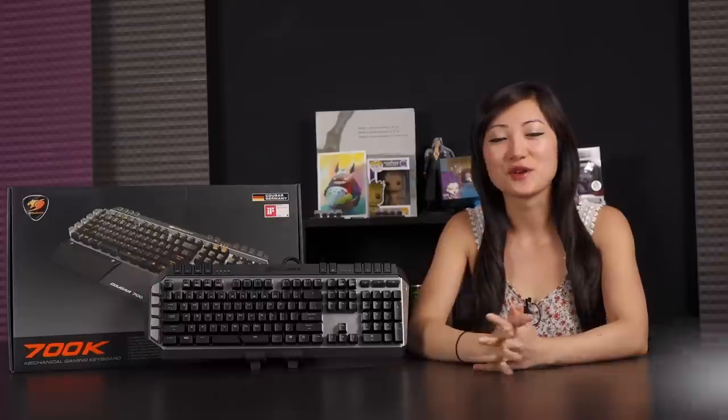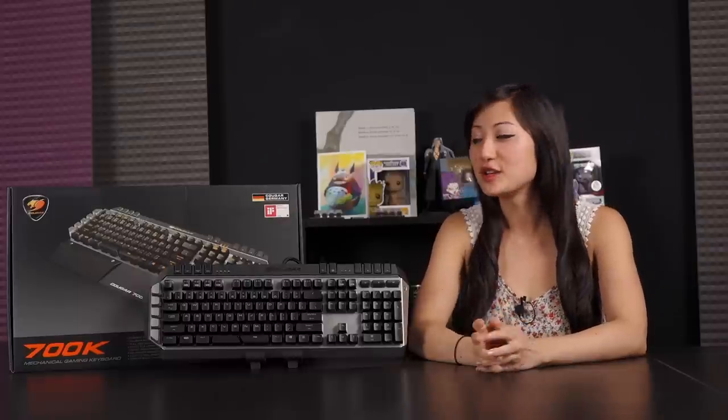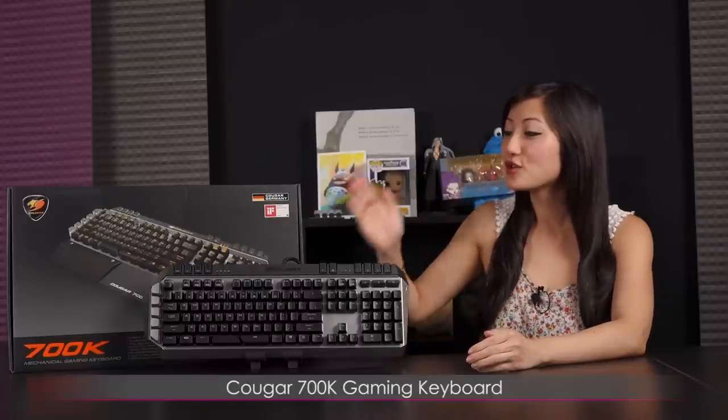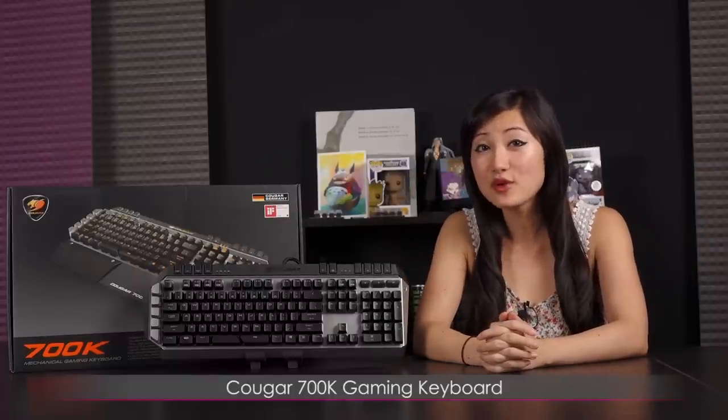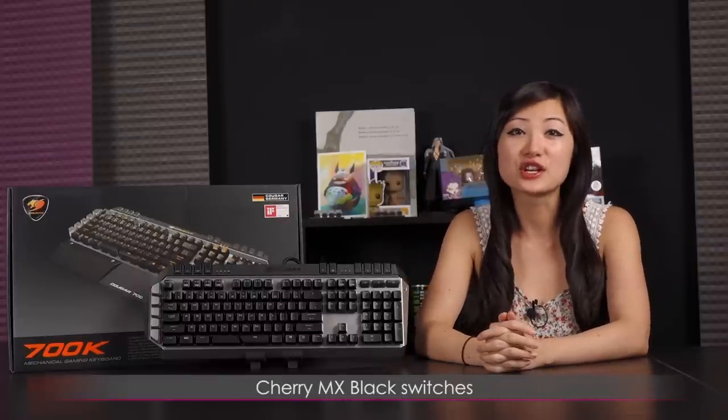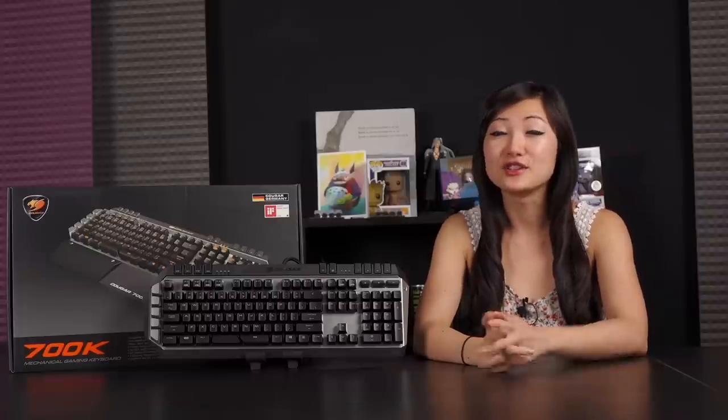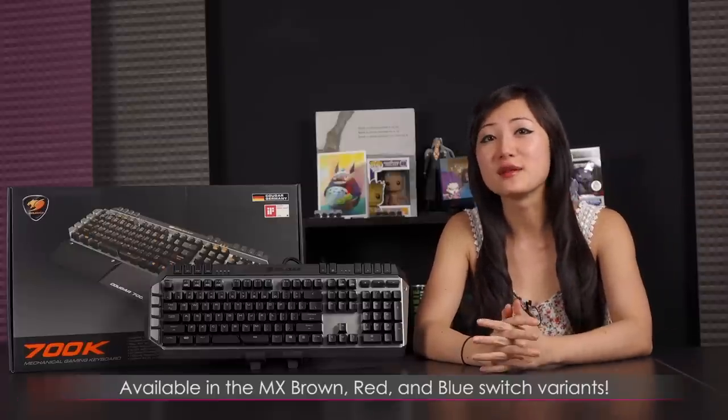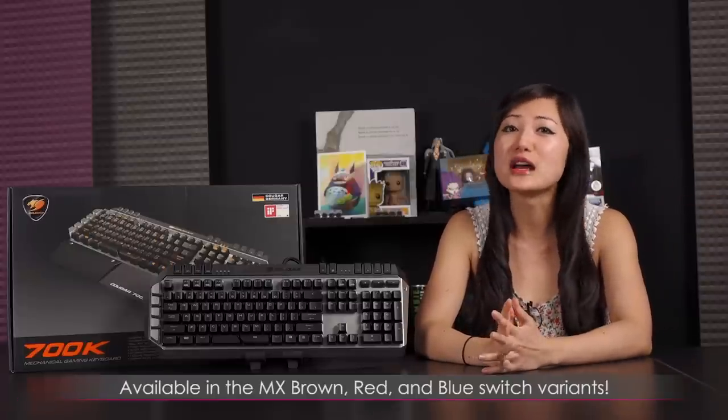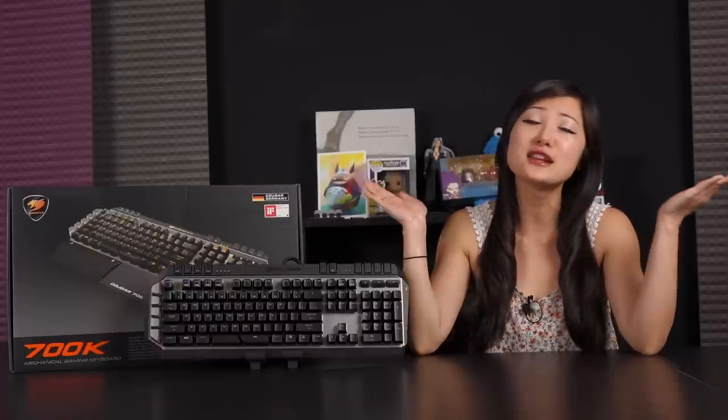Hi everyone, welcome back to Joanne Tech Lover, I'm Joanne, and today I'll be going over this Cougar 700K gaming keyboard featuring the Cherry MX Black switches. If you don't like those, they've also got the MX Brown, Red, as well as Blue switch variants, so it makes everybody happy.